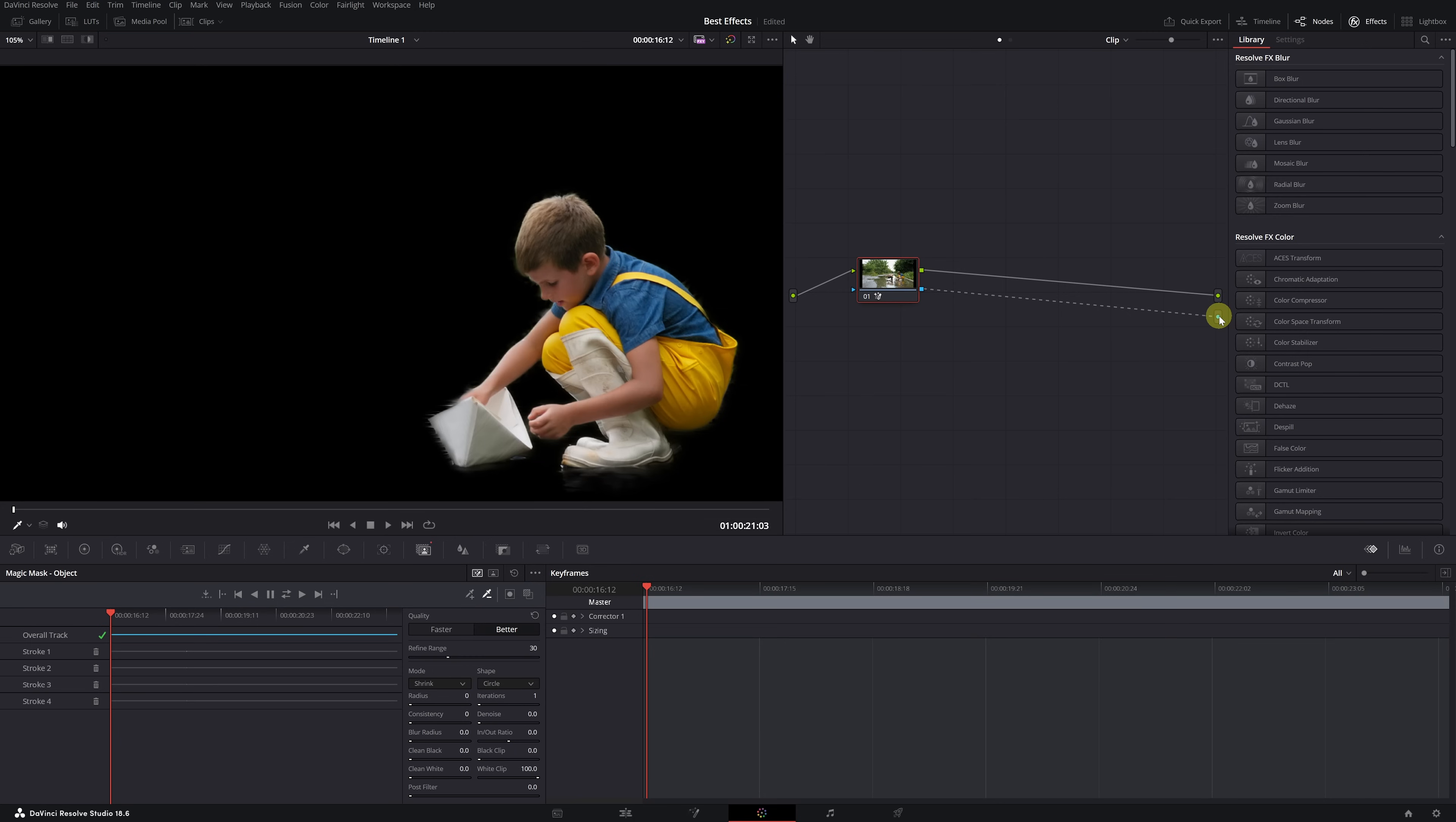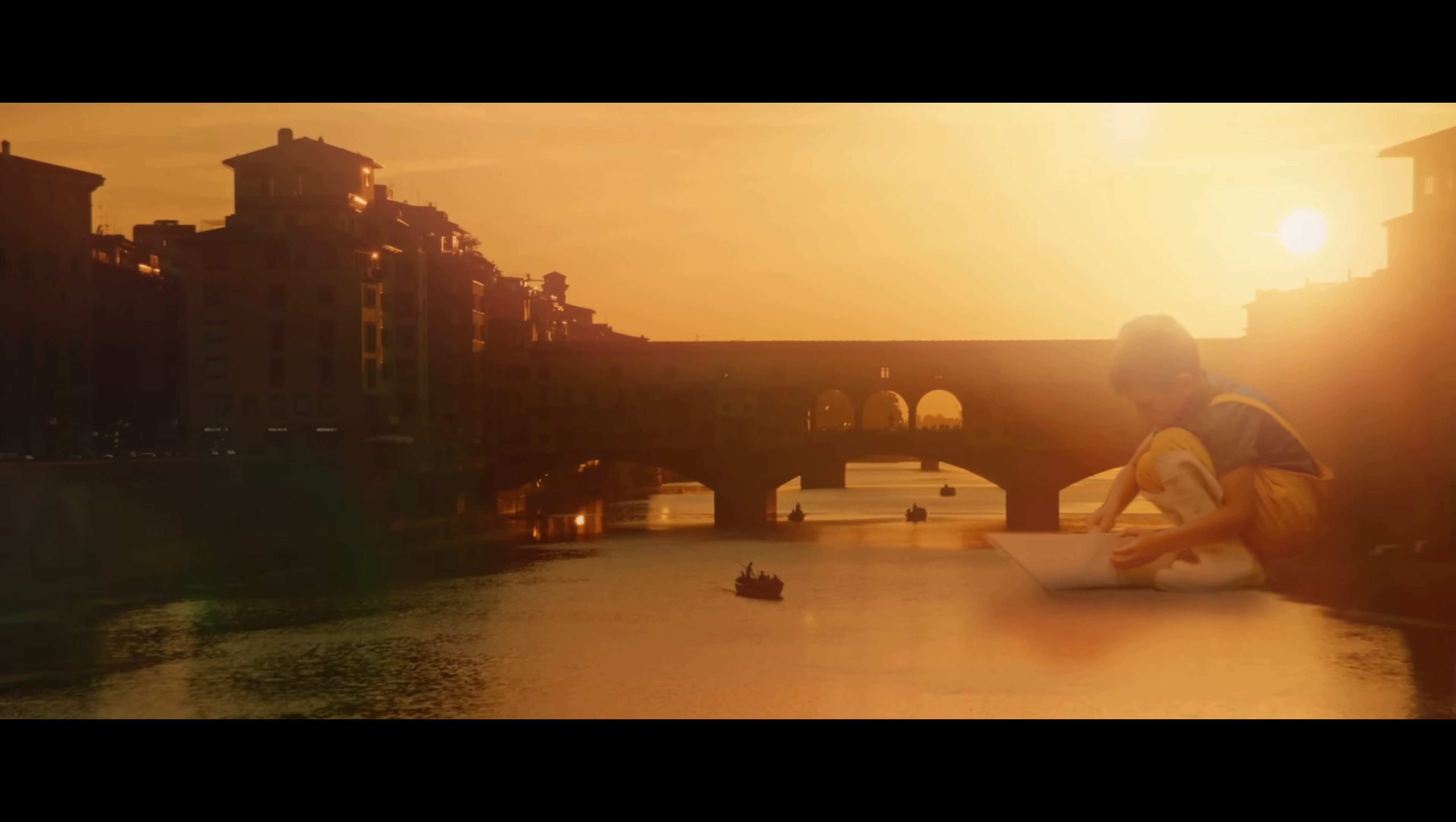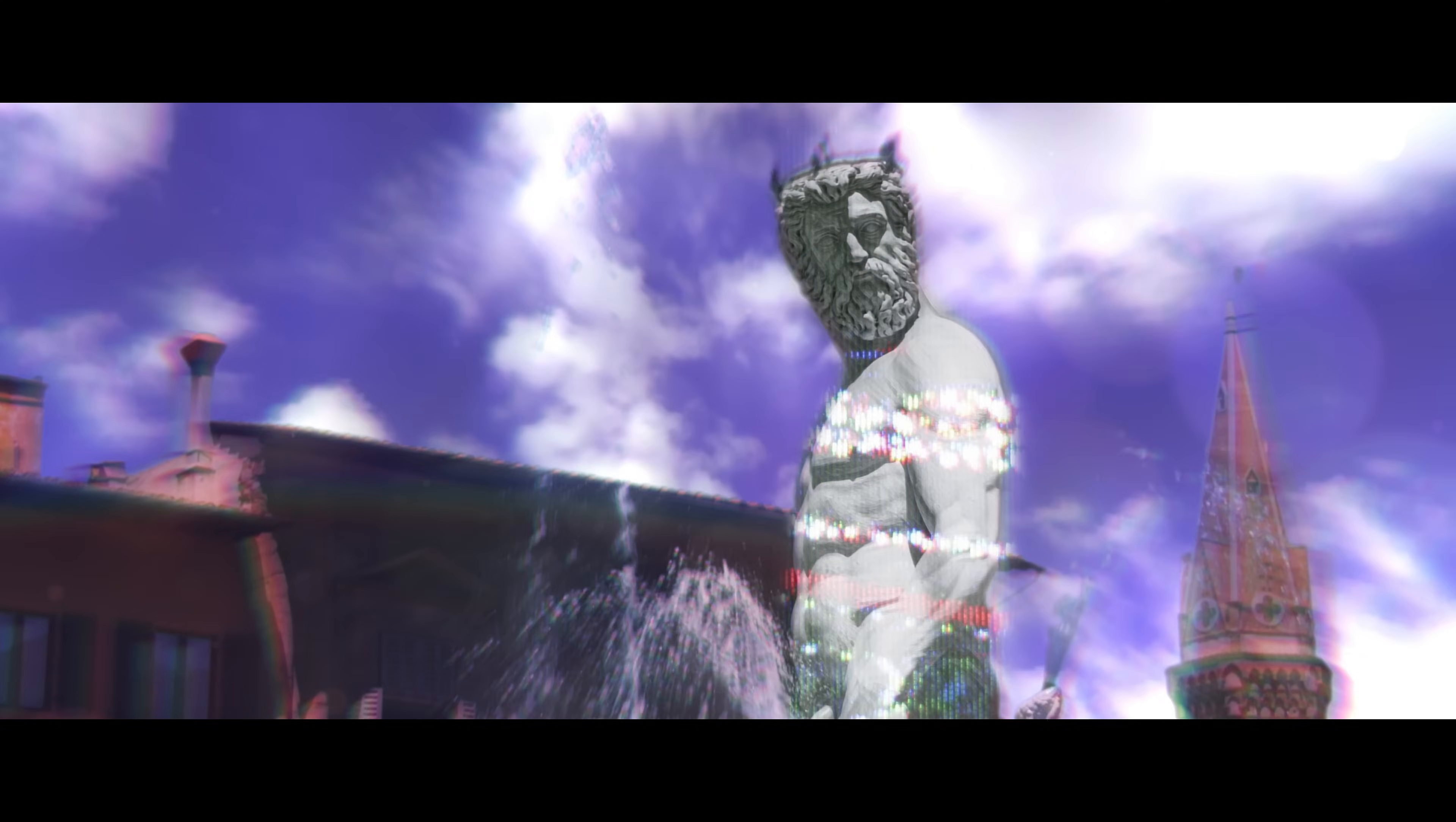Now that we have a mask for the kid playing with a boat, we can place it in another video. When I say the possibilities are endless, I mean it. And get ready, because this is just the first feature in this video. Let's continue.